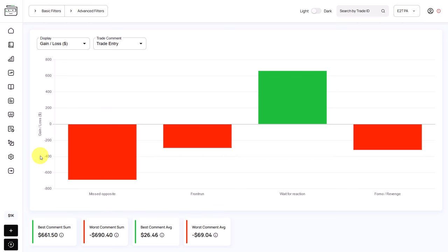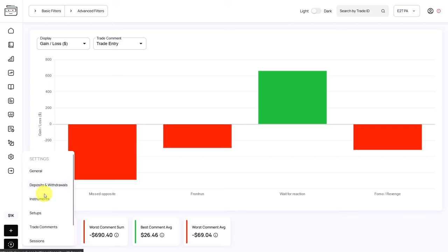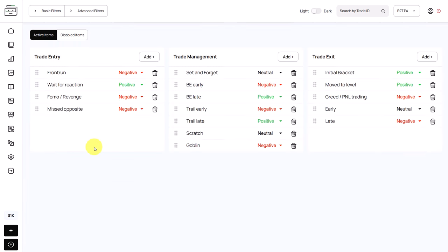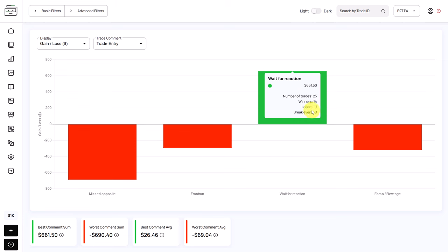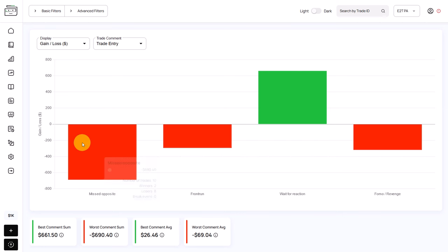We can quickly confirm this is a negative commons by going to settings and then to trade commons. We can see that except for 'wait for reaction,' all other entry commons are negative, meaning they describe negative trading actions and behavior. So we can clearly see that if the trader adheres to the rules and waits for the reaction, he is making a profit of 661 USD — more than the total loss of the whole trading journal. If he had avoided those trades with the missed opposite tag, his performance would already have been profitable.